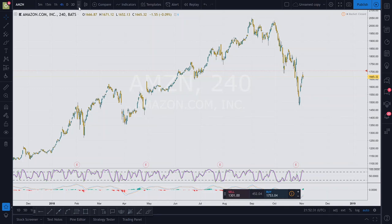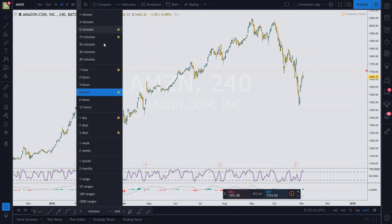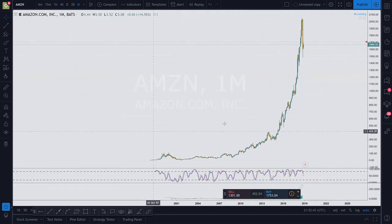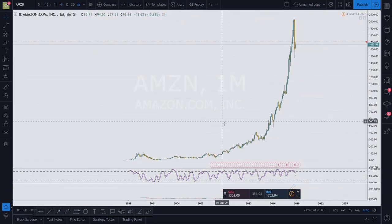The very first thing I do is I always start by looking at a chart from high timeframes. For stocks, or even for crypto, I'll start at super high timeframes, maybe at one-month charts where each candle represents one month.